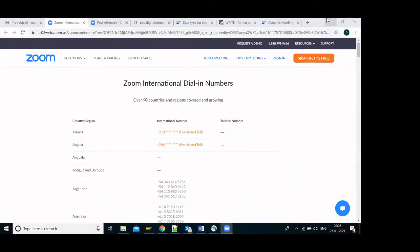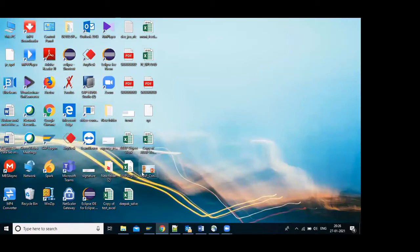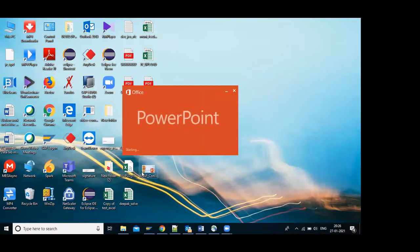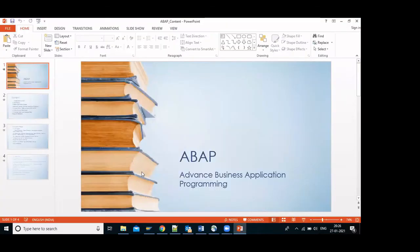Can you see my screen? Yeah, I can see your screen. Okay, fine. I will just explain the course content and from that you will get the idea of what things we are covering.